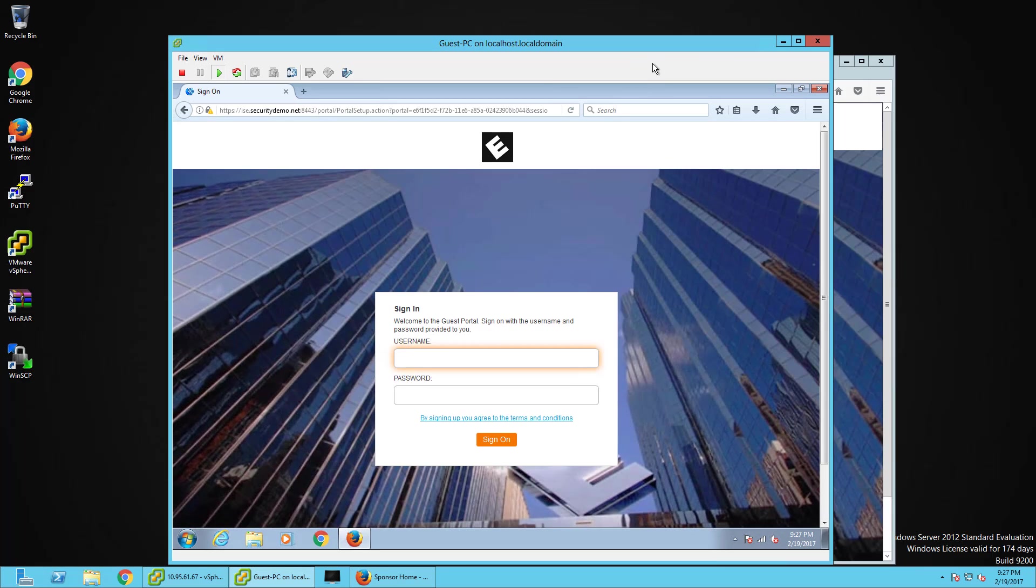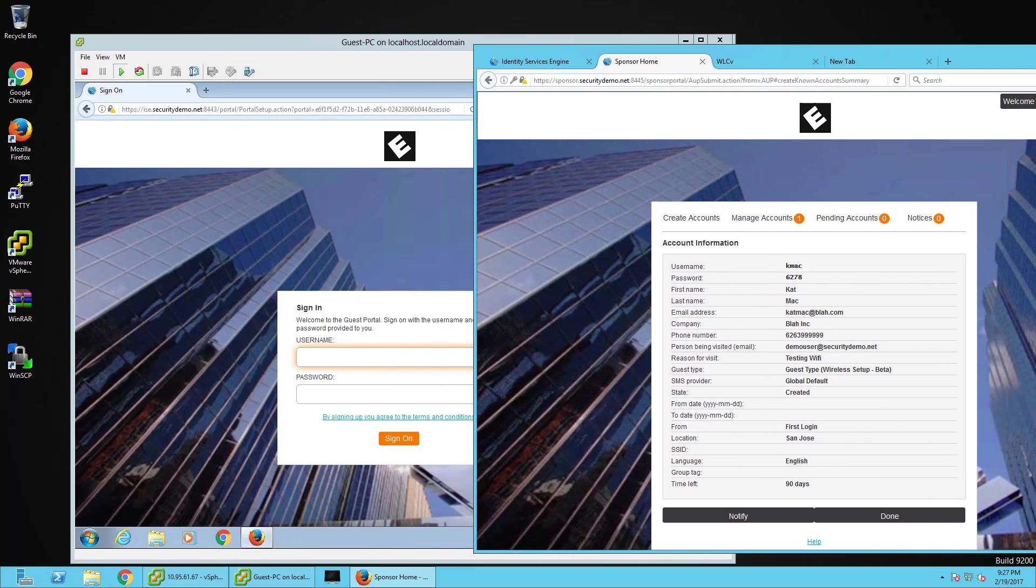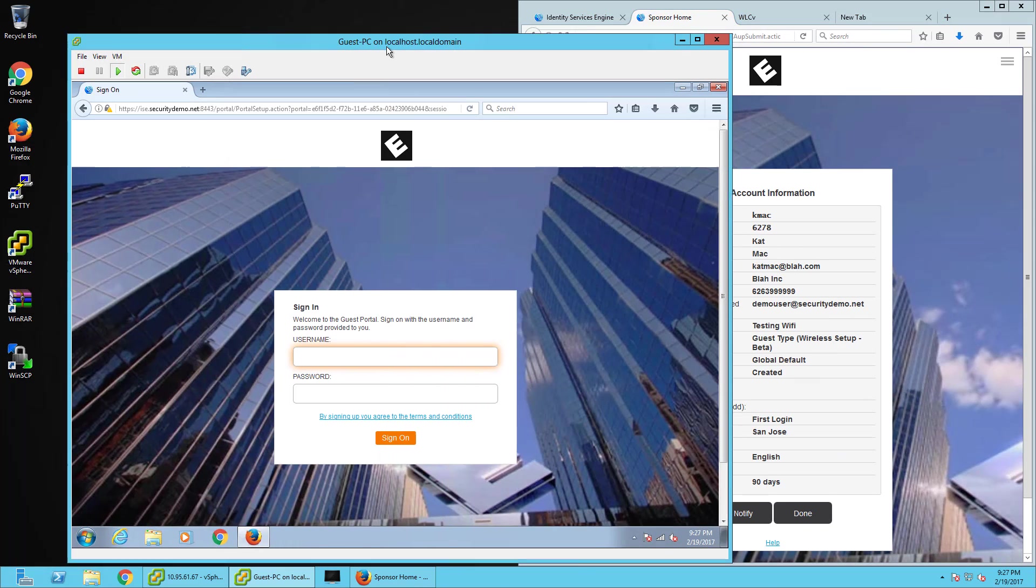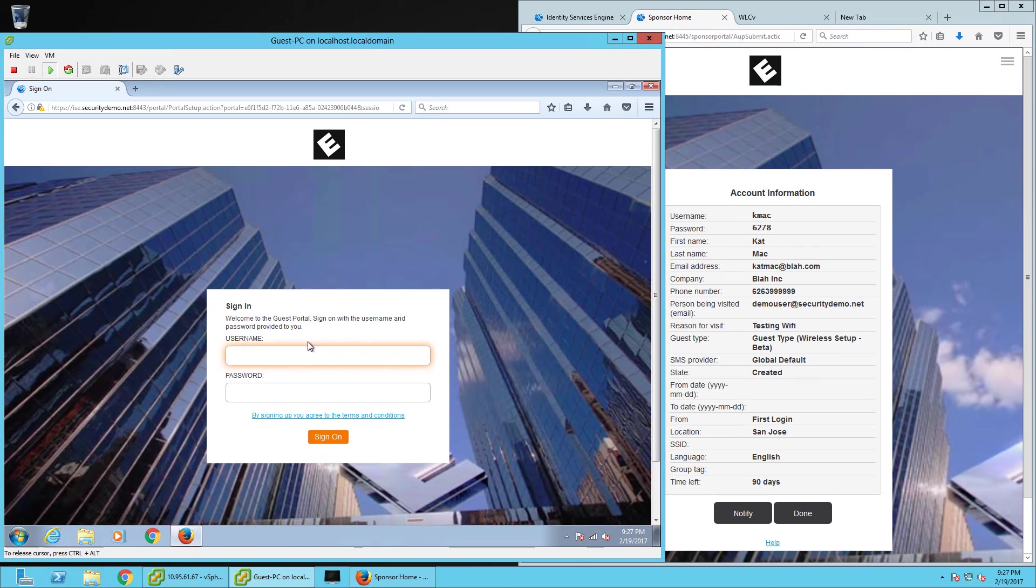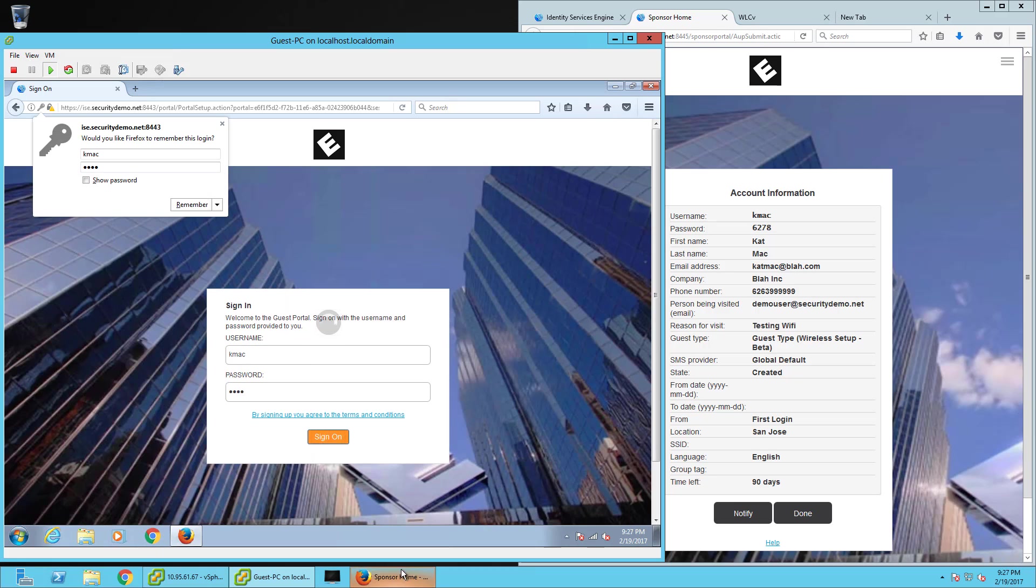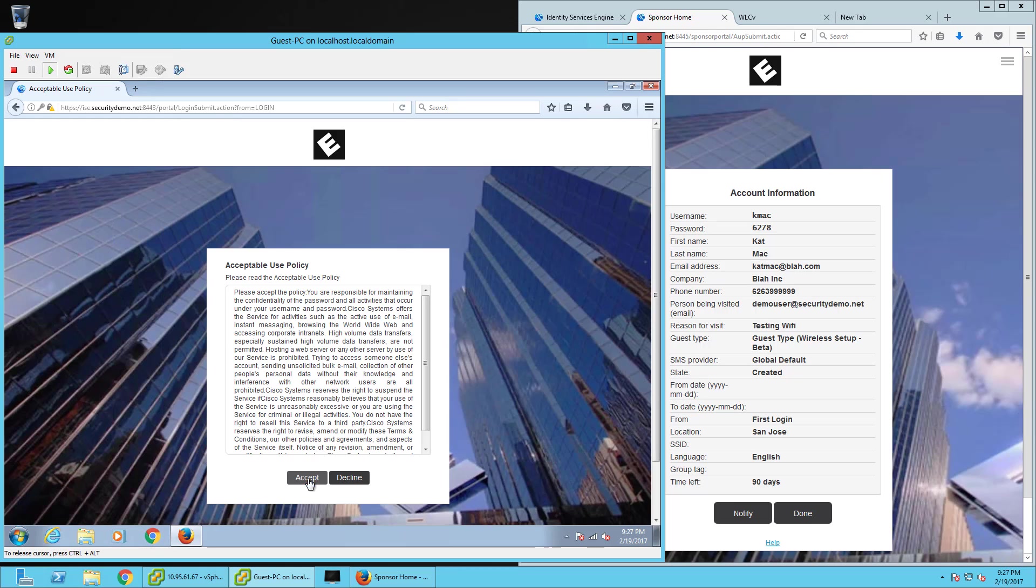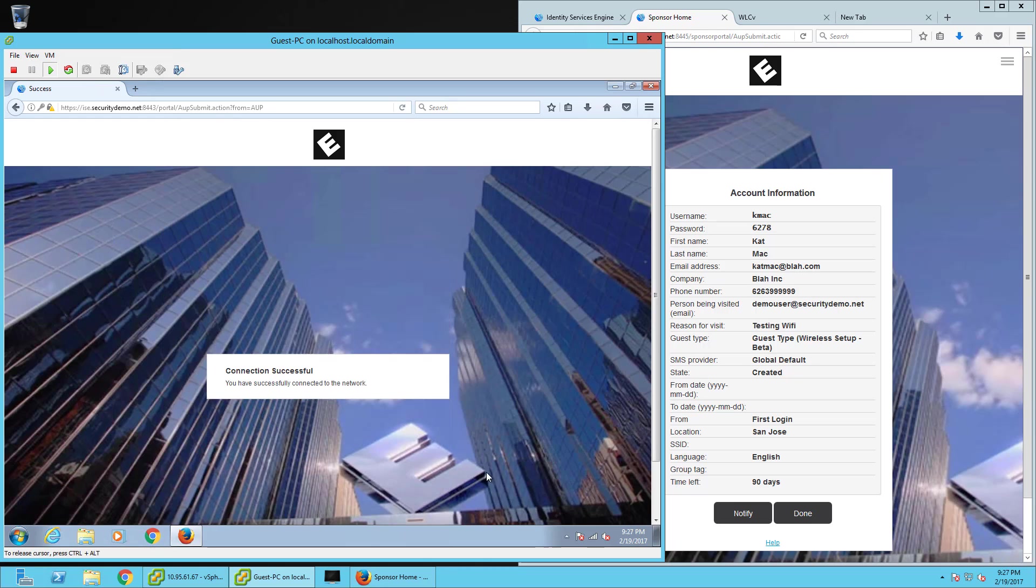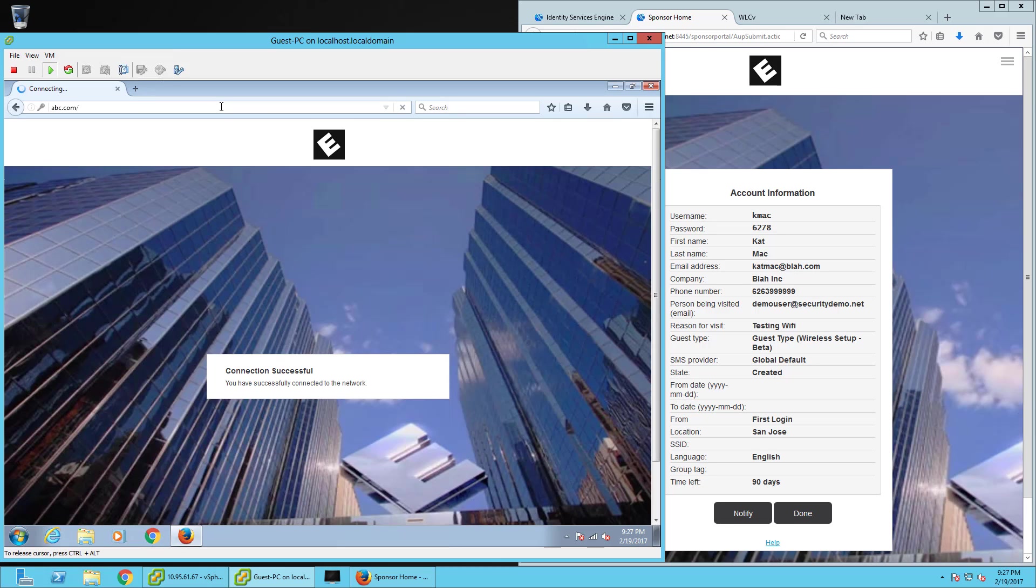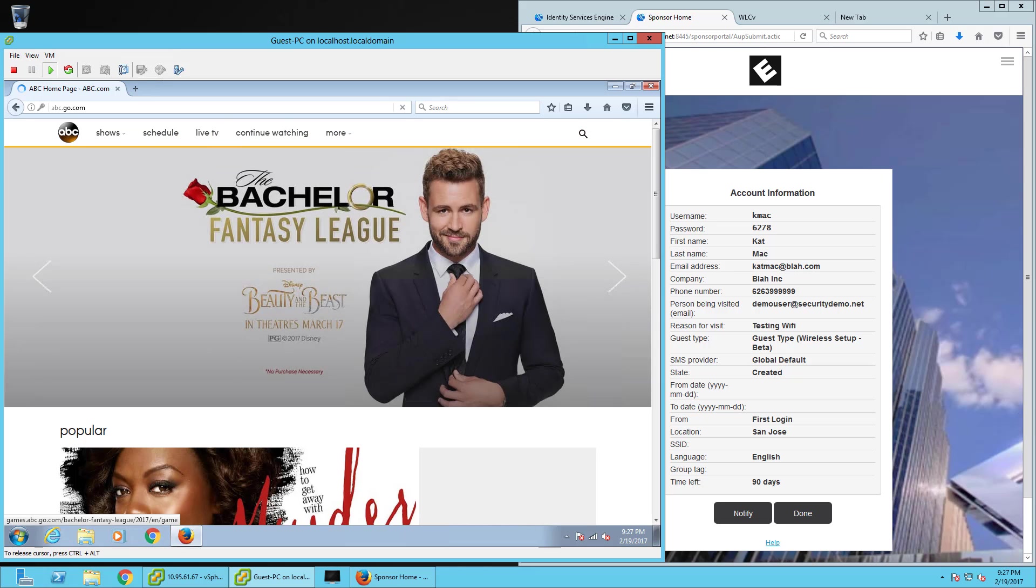Let's go ahead and try logging in with this account. So kmac is going to go ahead and log in under sign on, and get my acceptable use policy, and we've successfully connected. So let's go ahead and try to go back to abc.com. Awesome. Yeah.